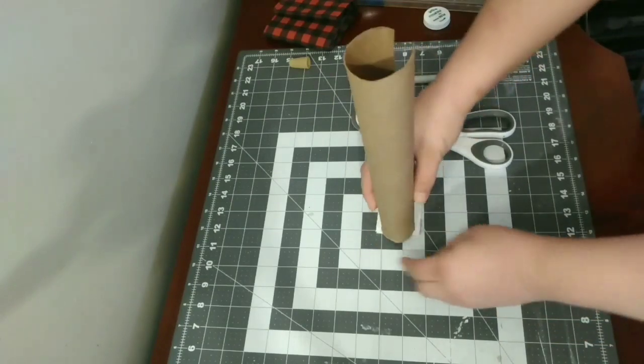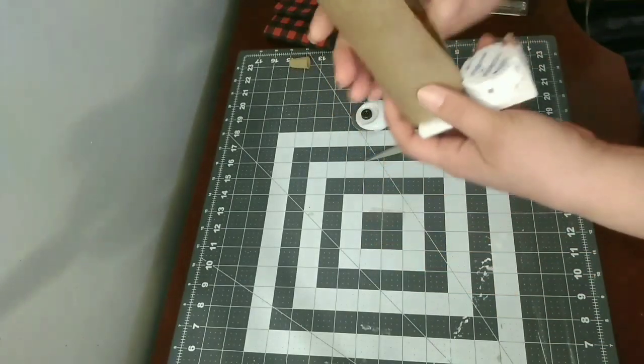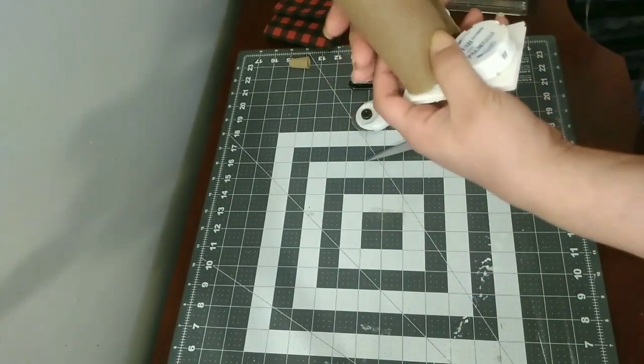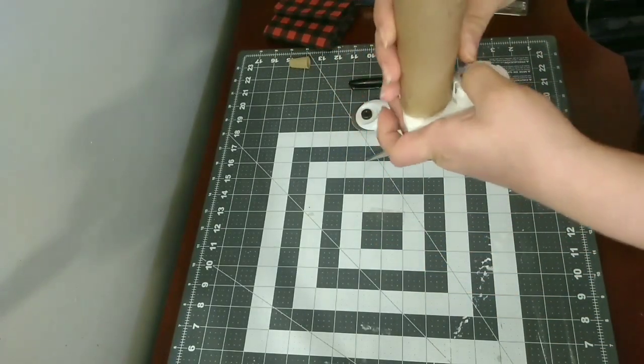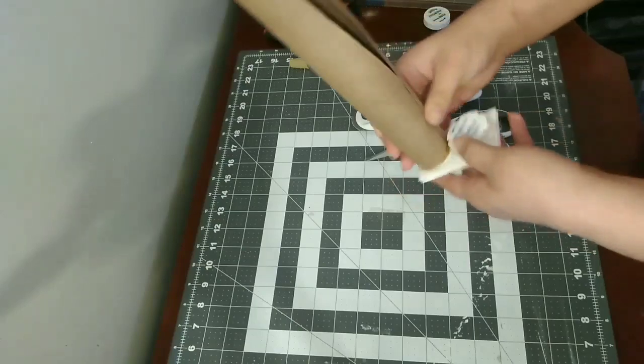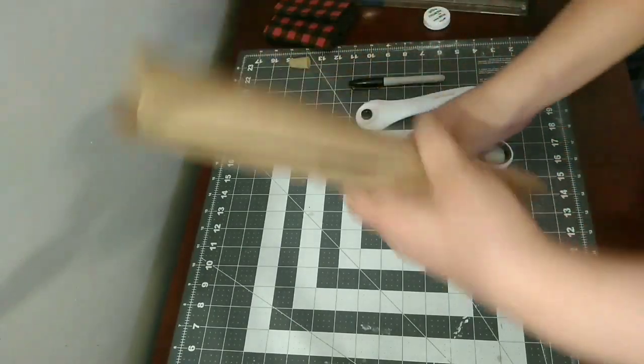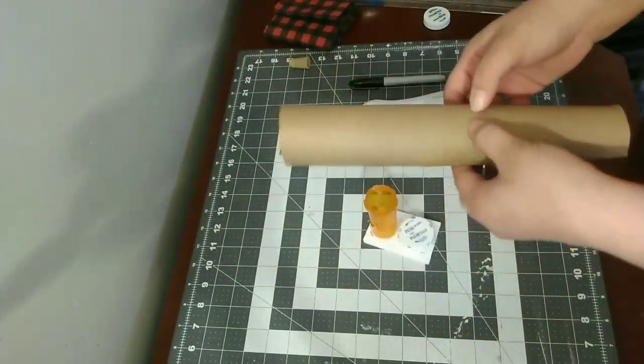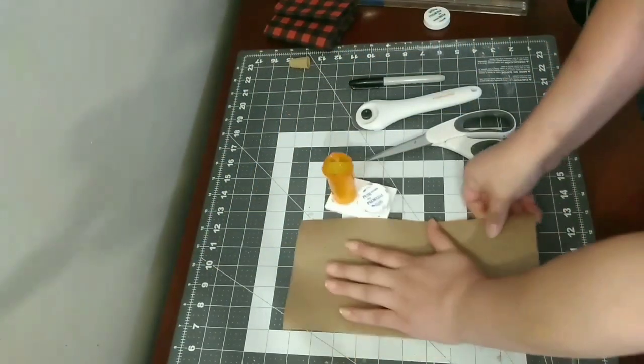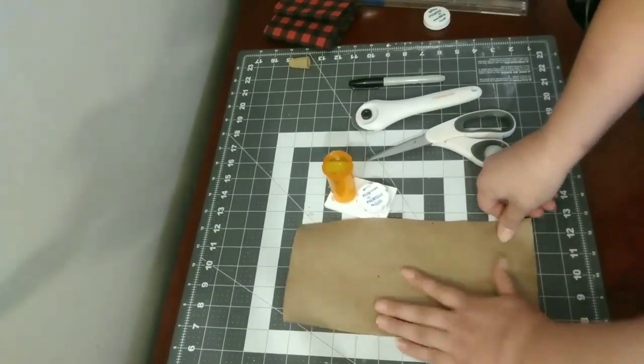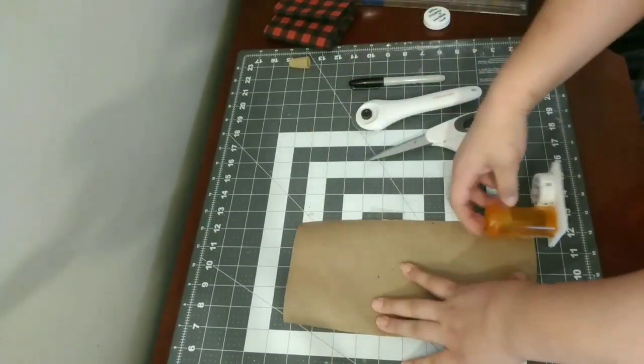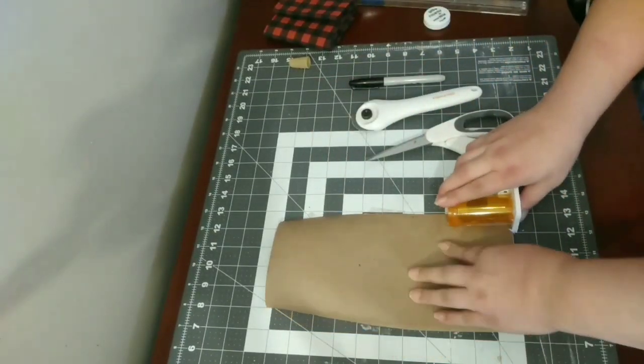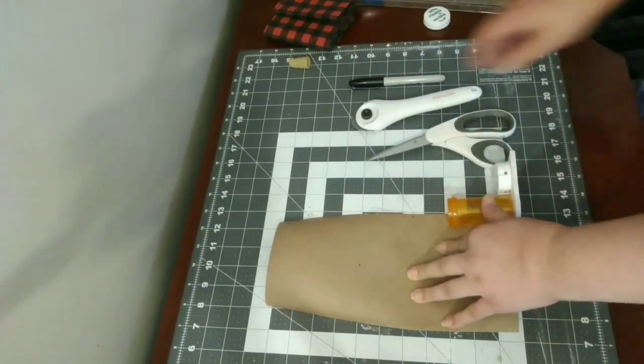I grabbed a paper towel roll and now I'm just trying to measure the height that I'm going to want. You're going to cut that in two so that you have equal parts, the exact same height for each shoe.